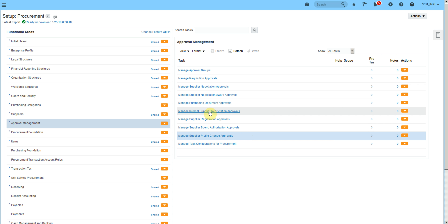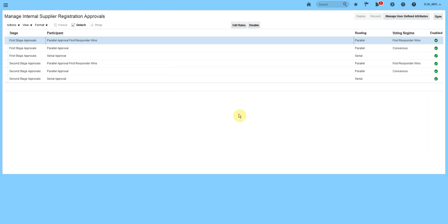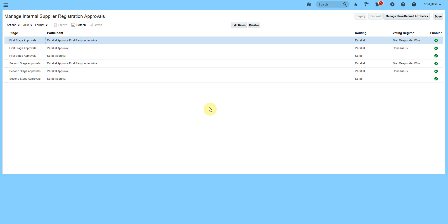We can start with the Internal Supplier Registration Approval. When we open this task for the first time, the system will ask whether you want to implement this task or not. When you click yes, it will automatically enable all the stages for us.